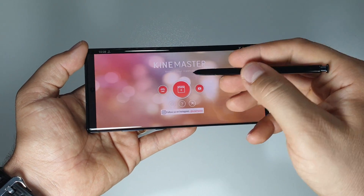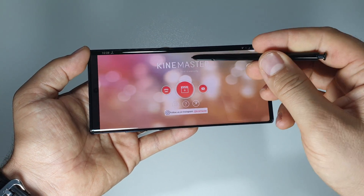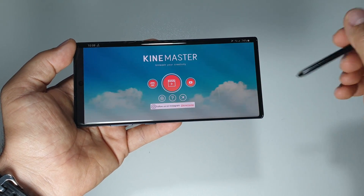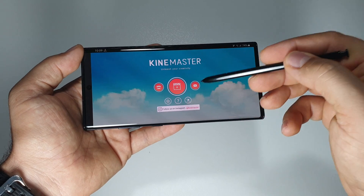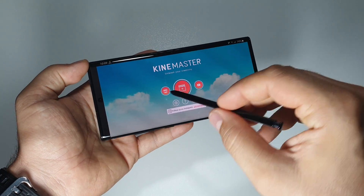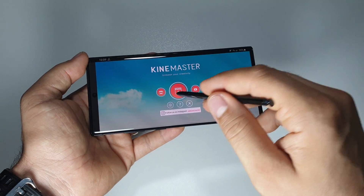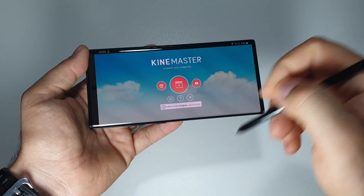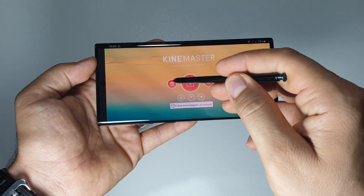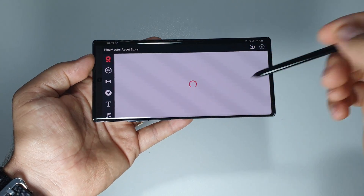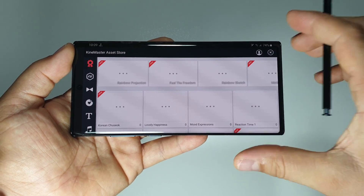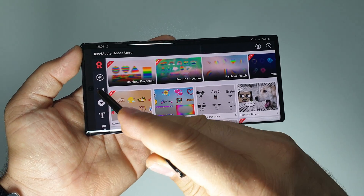Let me show you today this video editing application KineMaster. As you know on my YouTube channel, you have a review for the native application made by Samsung — that video editor is excellent — but this one has some extra features. Let me show you first of all: this is the main interface. Here on the left we have this store.